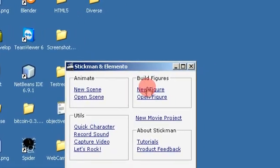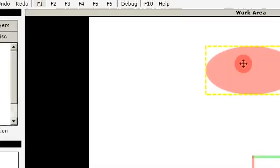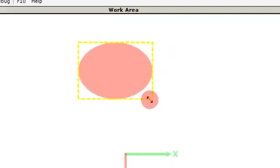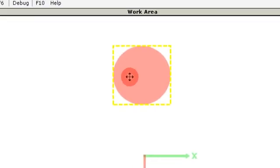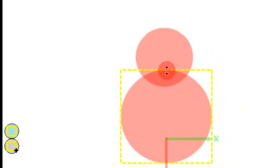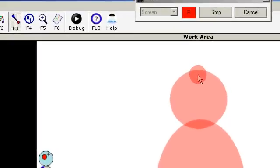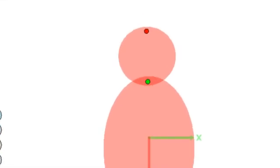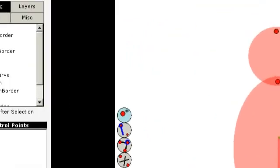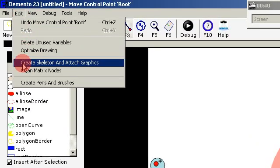So let's just use a simple figure. I am just creating two ellipses, one for the head and one for the body. And then I add some control points and use the create skeleton and attach graphics command.